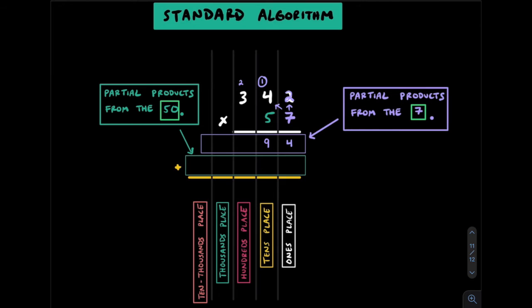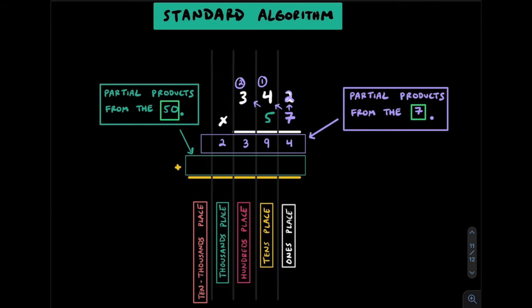We use this 7 one more time and multiply by the 3 to get 21. Add this 2 to get 23. This 23 really represents 2300. Once we're done using the 7, we cross it out along with any numbers associated with it.